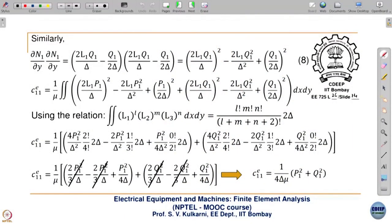Welcome to the 27th lecture. In the previous lecture we saw how to derive the element coefficient matrix — some of the entries of the element coefficient matrix in the case of the quadratic element. First we saw the derivation of the C11 diagonal element, and then we also saw that it comes equal to the same expression as in the linear element.